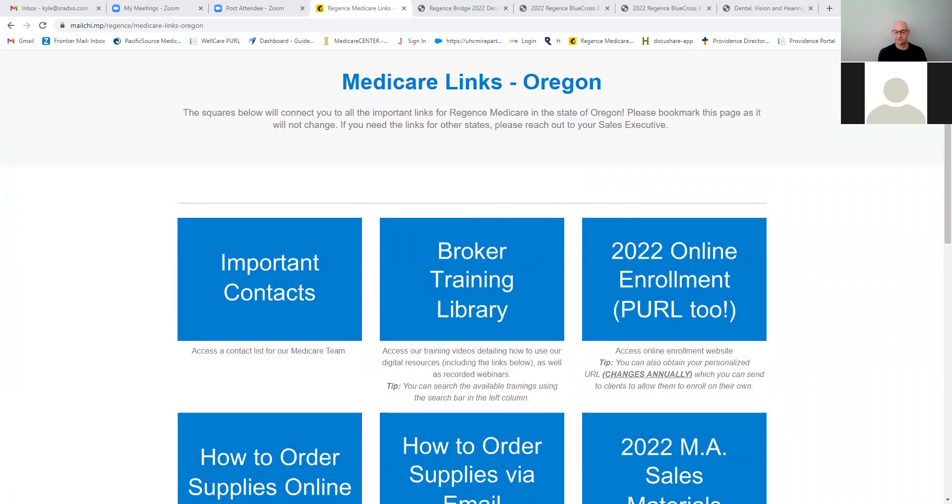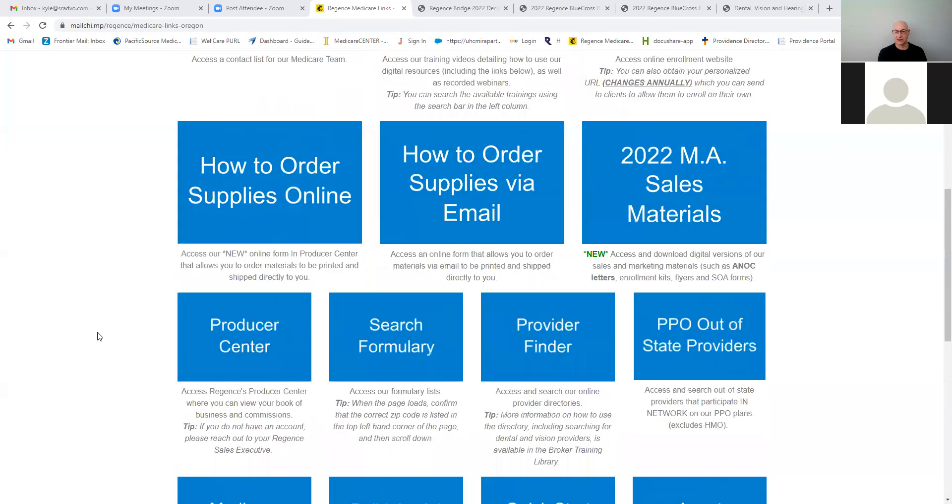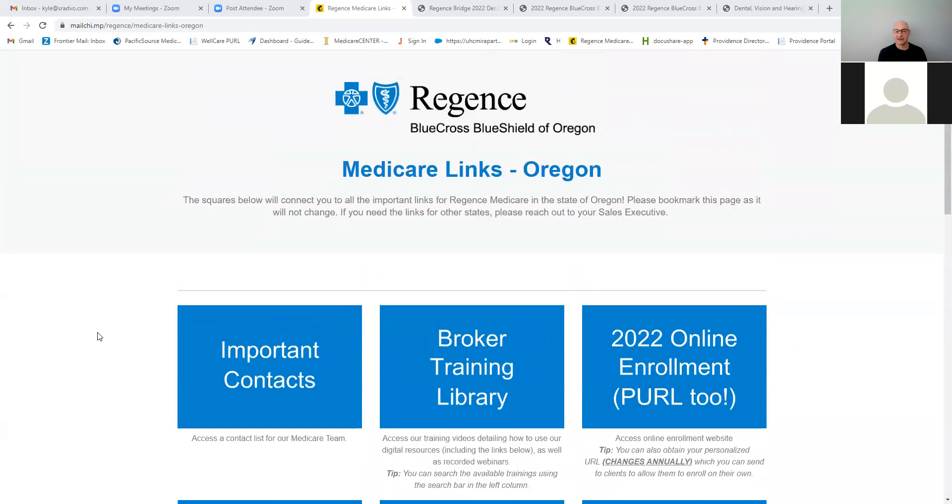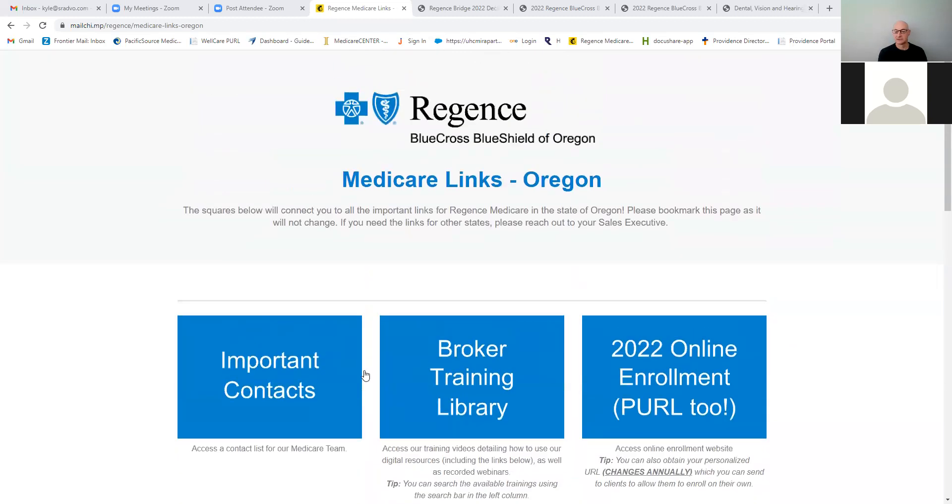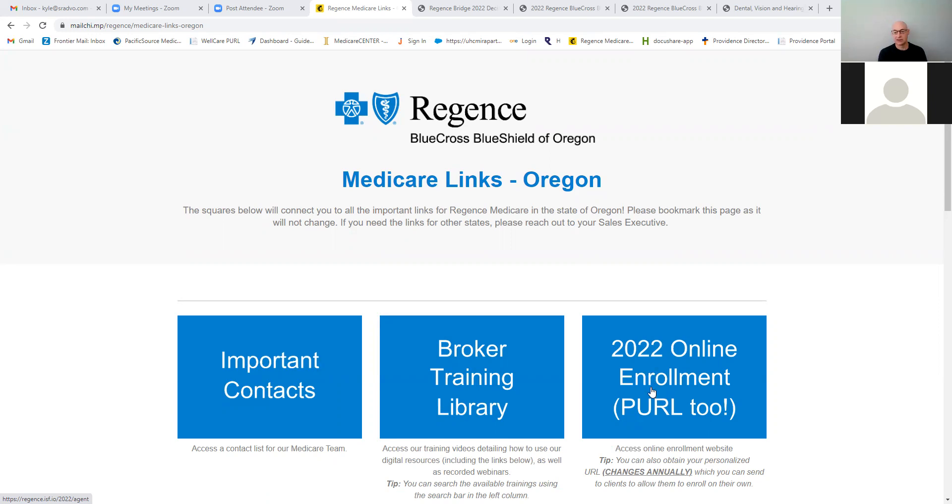And then there's other tabs that connect to the other products they have, Broker Training. If you need to get a hold of somebody, Regents support is there. Most of the time you're going to use the Pearl to enroll people. There is a paper app. You can do it by paper if you need to, but most of the time you can do it online.